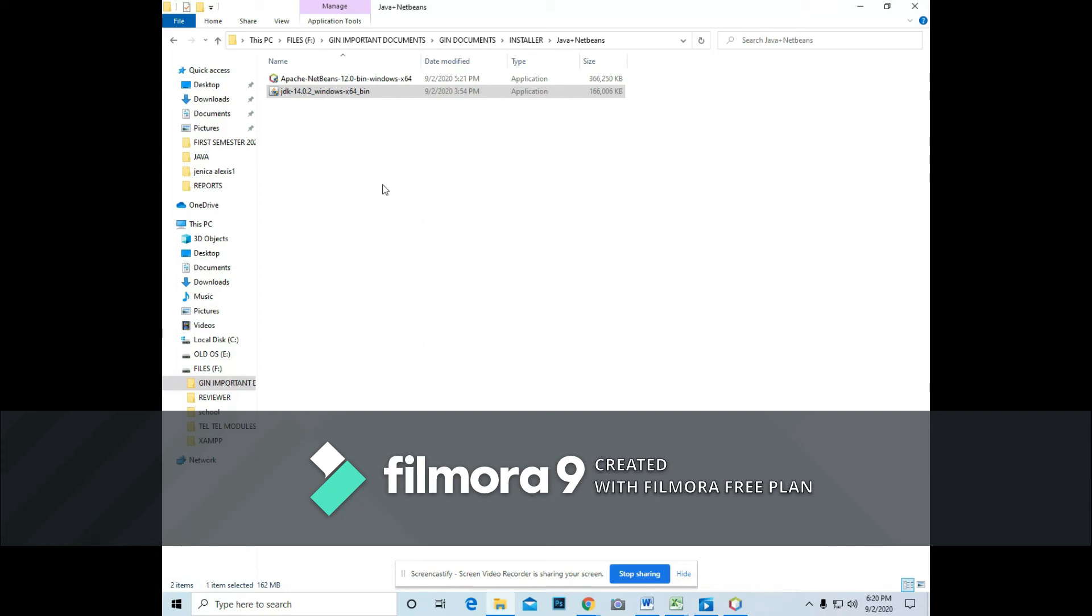But in your case, you have to click next, next, next until you finish. And also the NetBeans environment, it looks like this when you install.